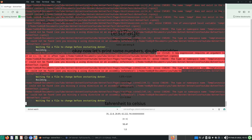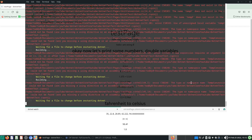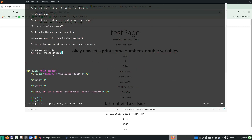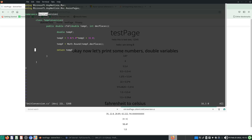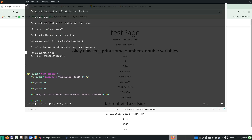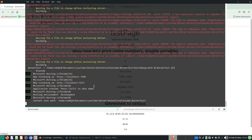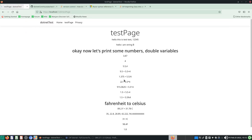It's complaining: 'the type or namespace name TempConversion cannot be found.' We can't just use TempConversion directly — we need to specify the namespace. Looking at our namespace name, it's 'UnitConversion', so we write: UnitConversion.TempConversion t3 = new UnitConversion.TempConversion(); Once that is done, dotnet will rebuild and won't complain about this anymore.